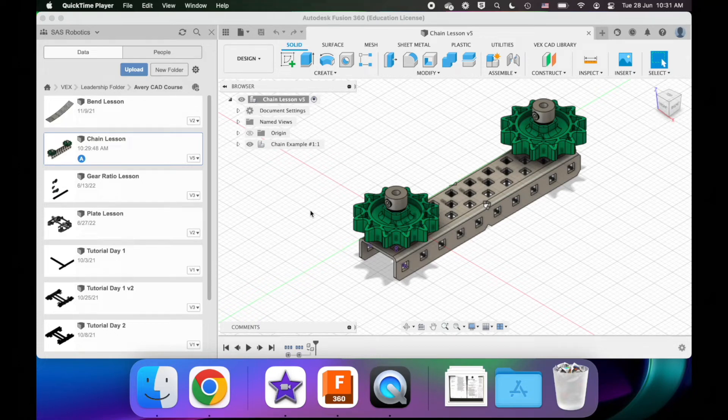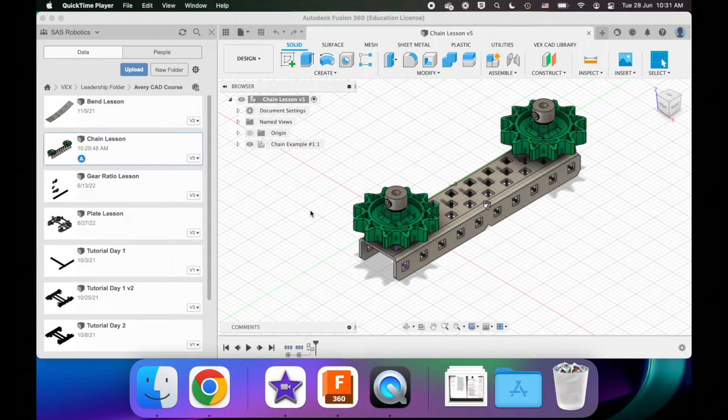Hi, I'm Avery Furet, the SAS VEX captain at the time this video is being recorded, and this is the VEX CAD advanced course. In this video we're going to be talking about how to CAD chain.